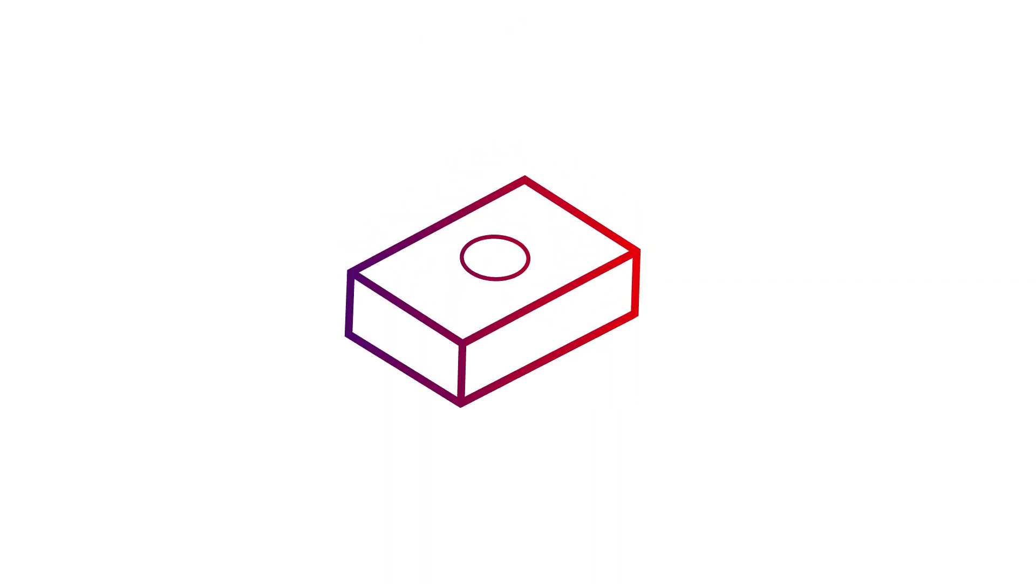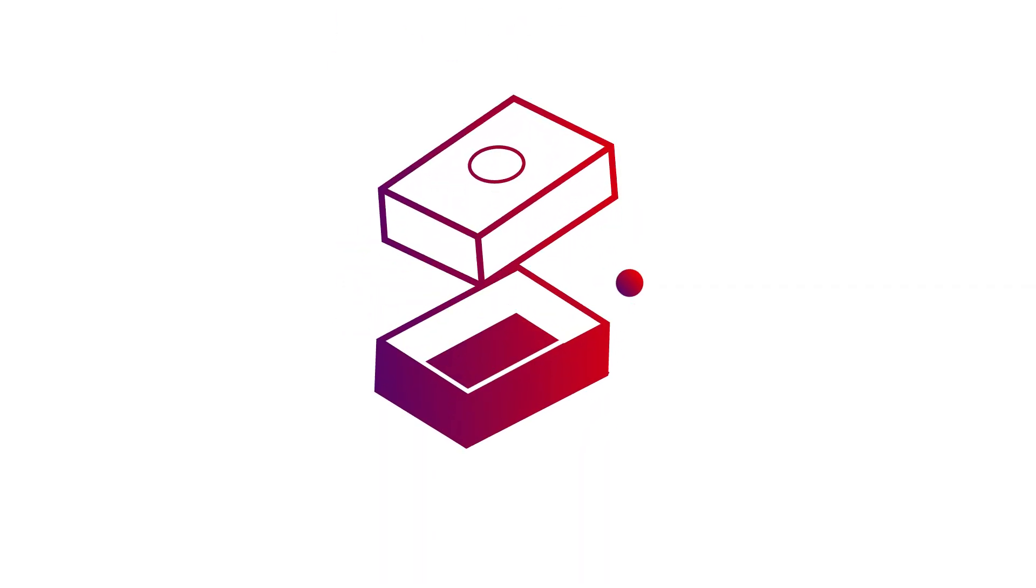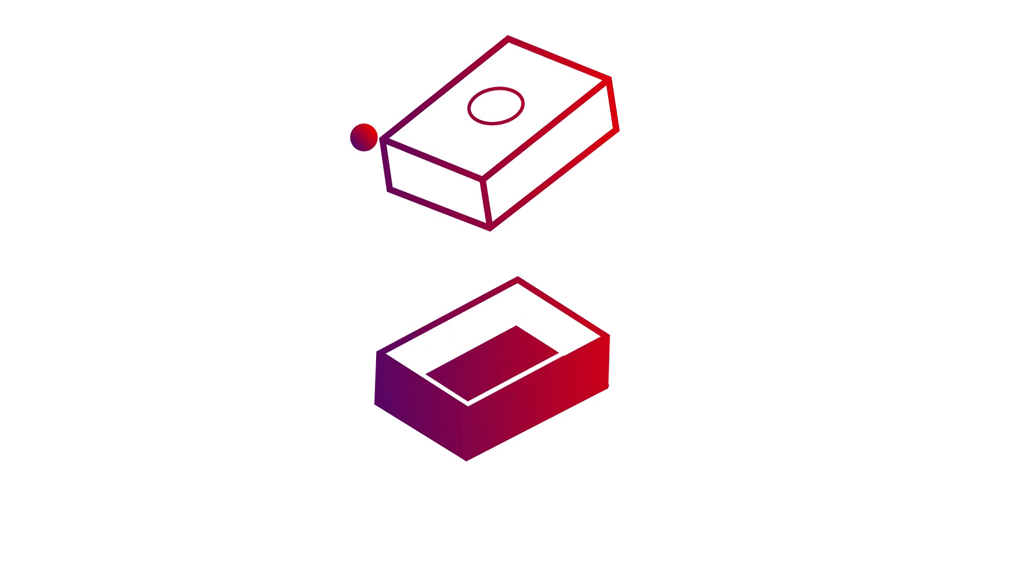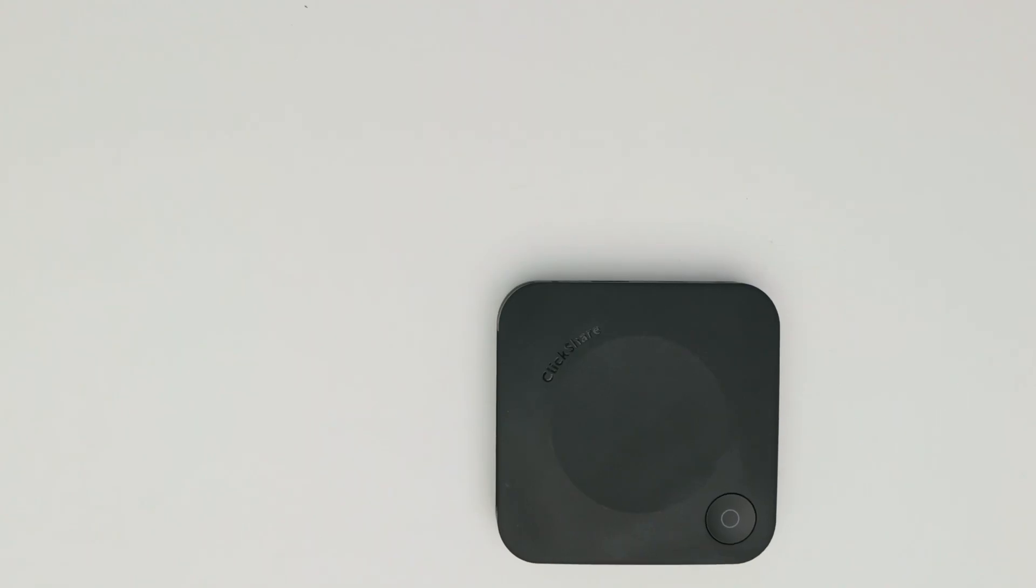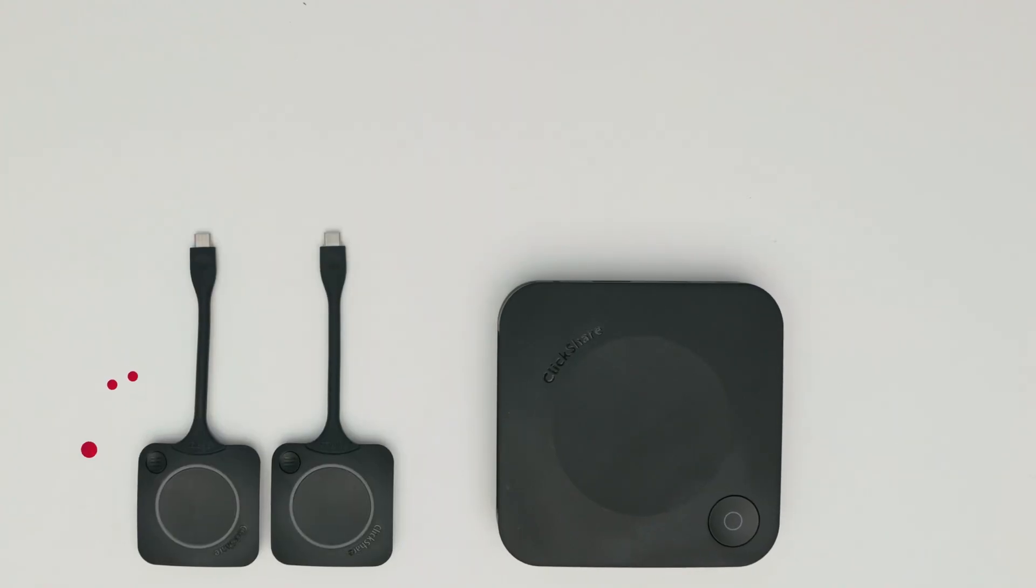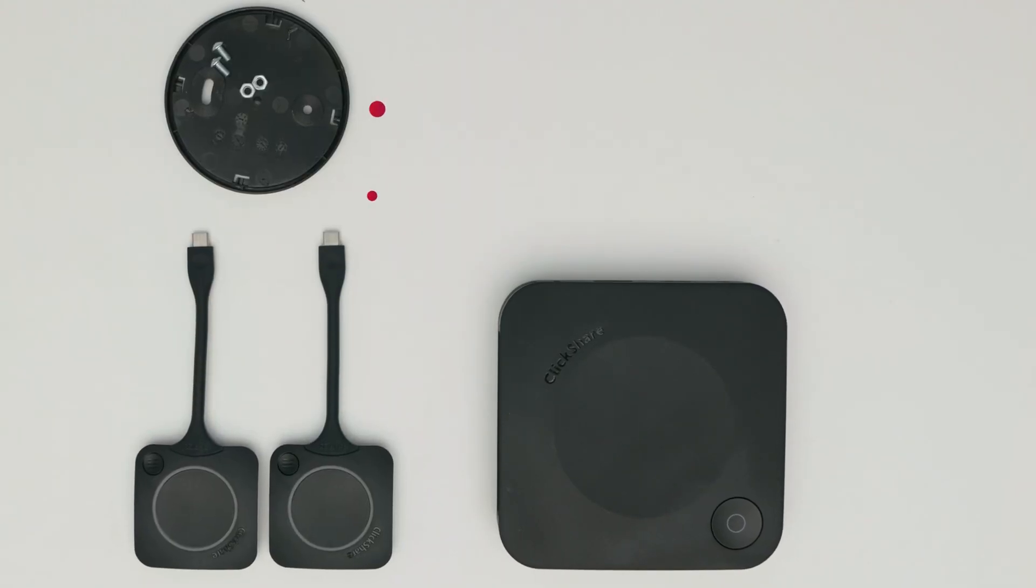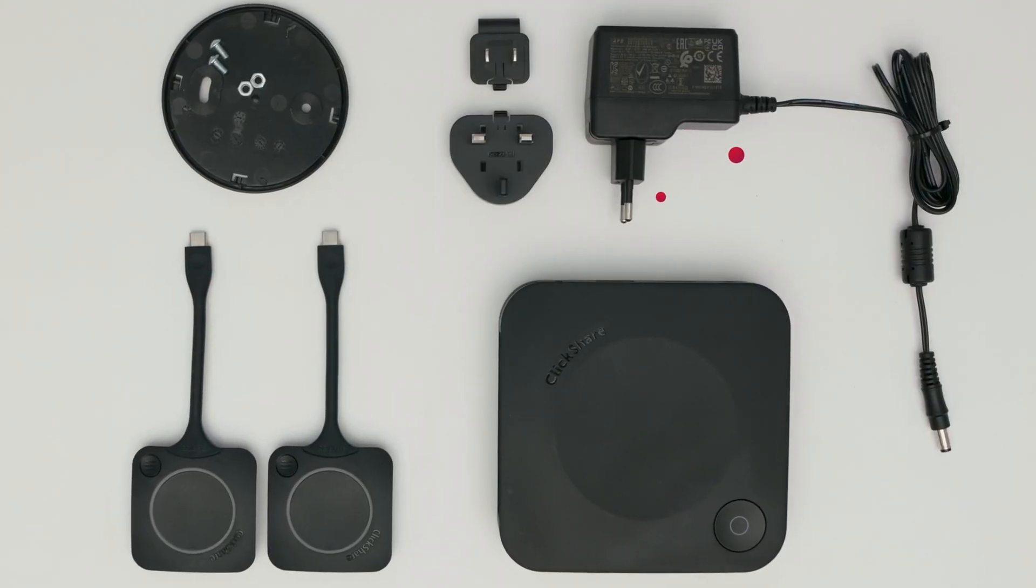So let's open them up. In the ClickShare conference box you'll find your base unit, one or two buttons, a wall mount, and a power adapter.